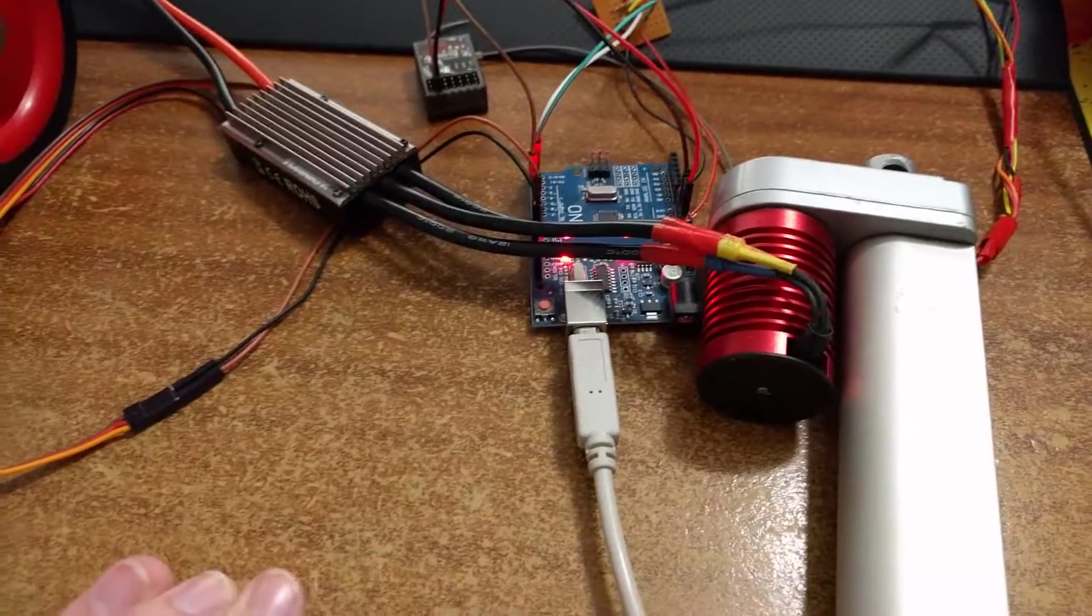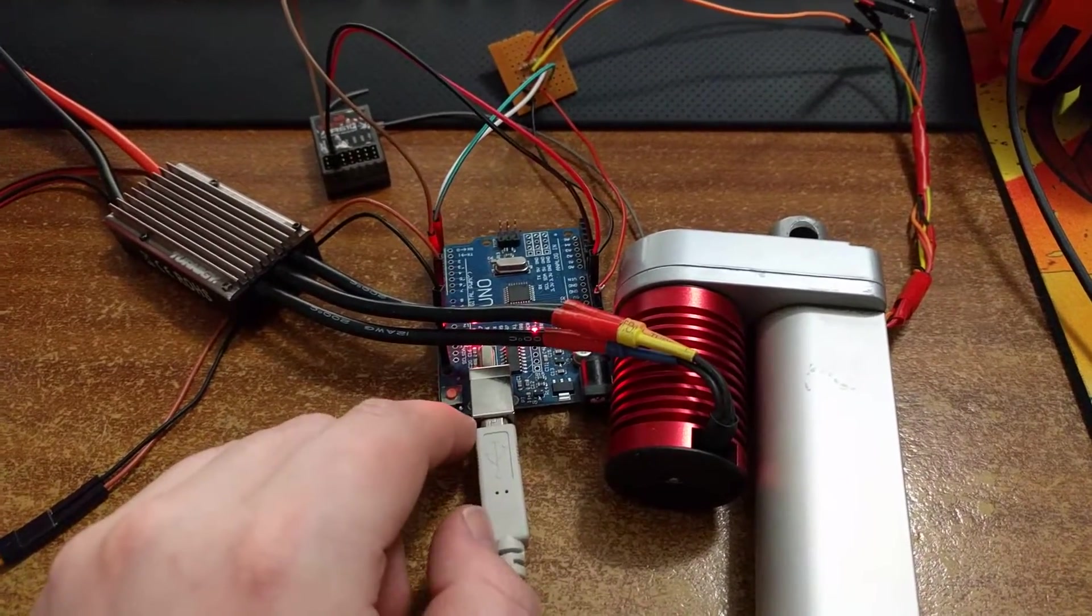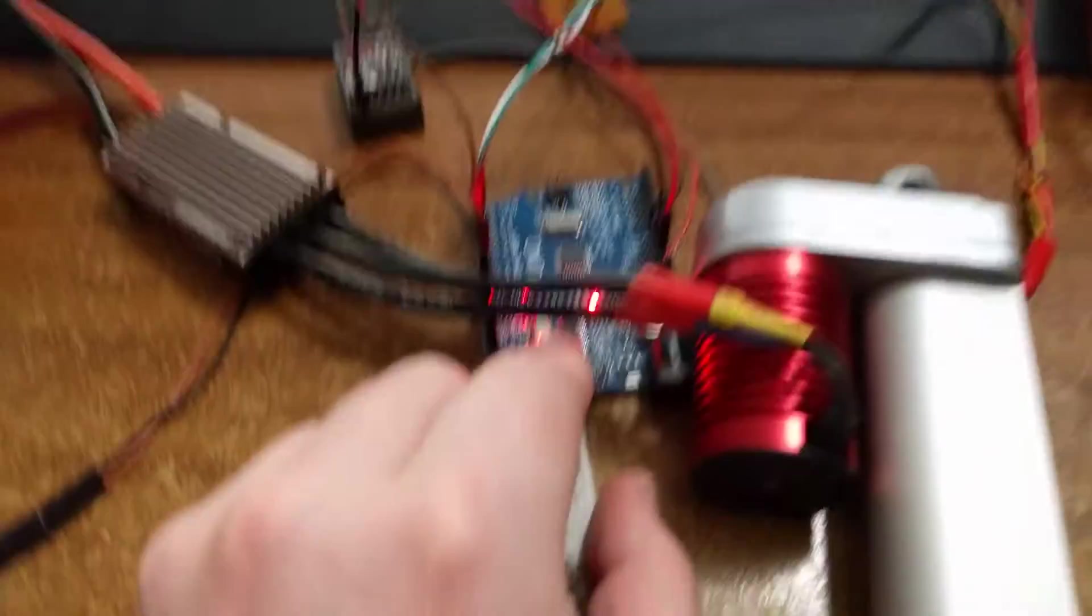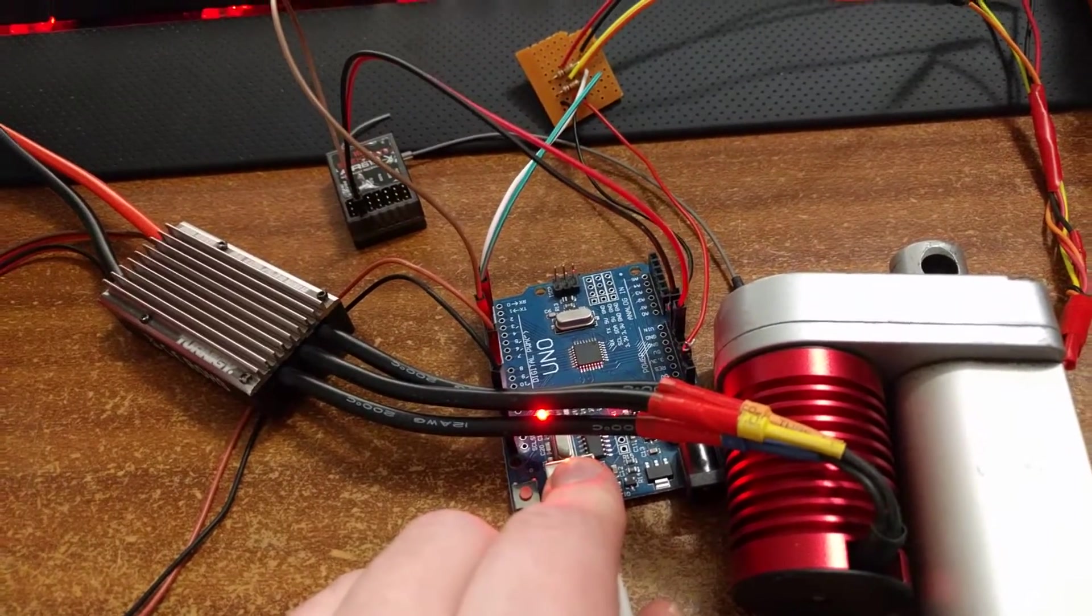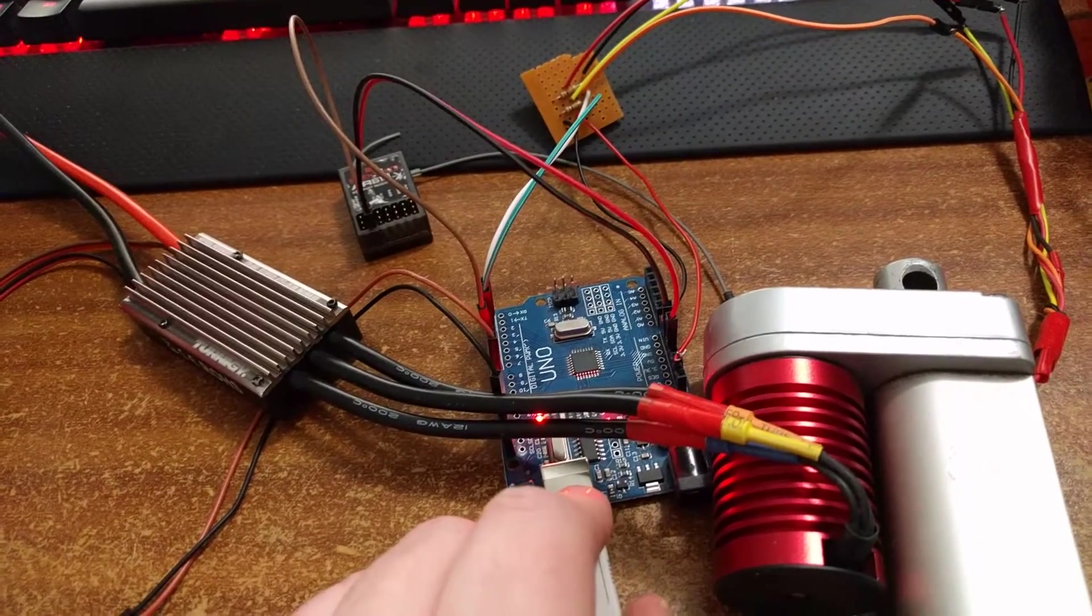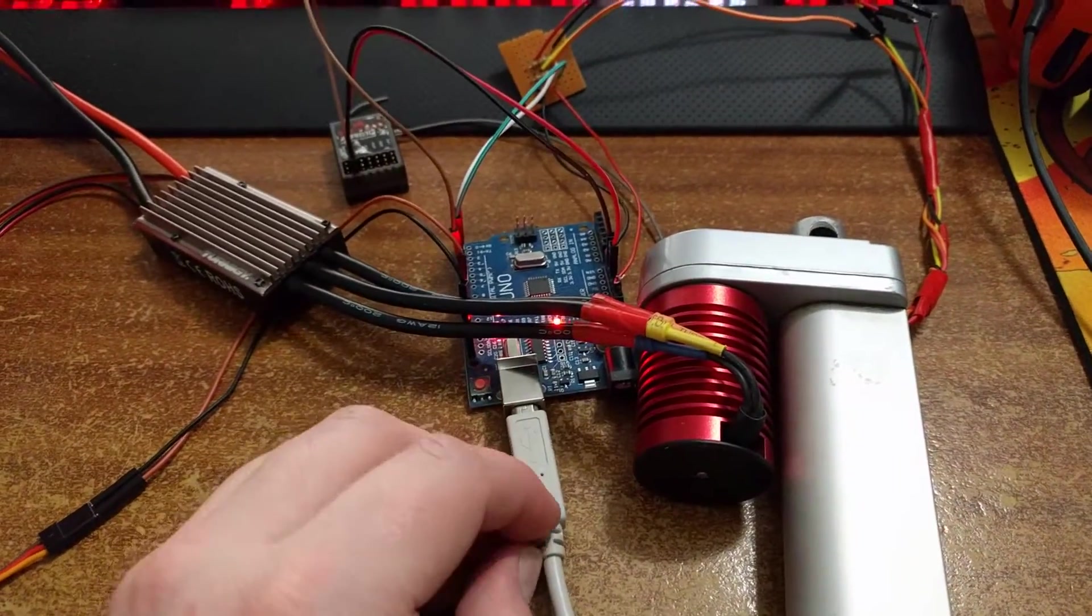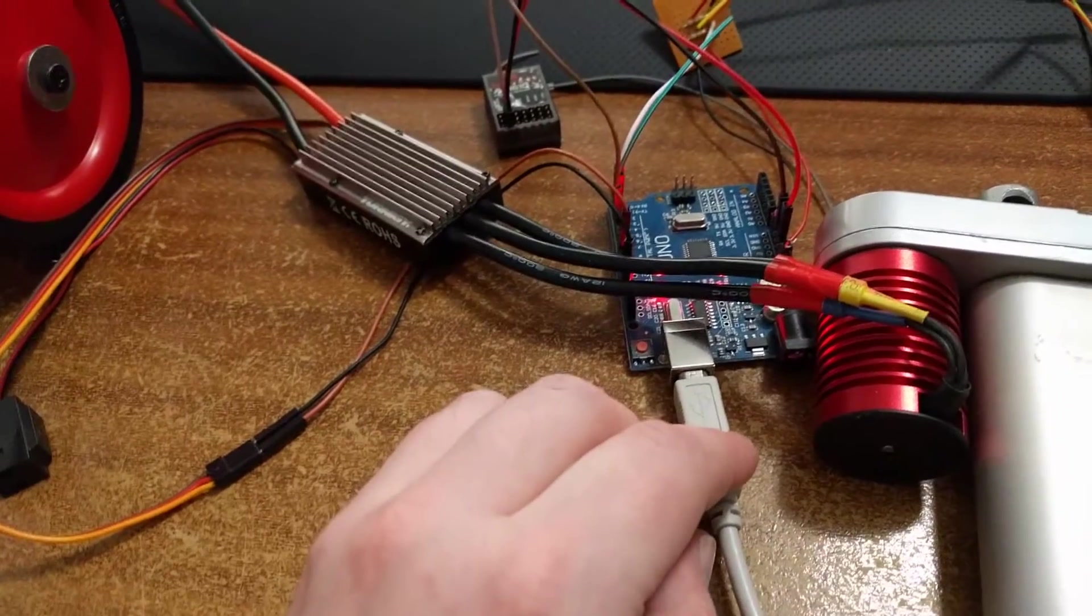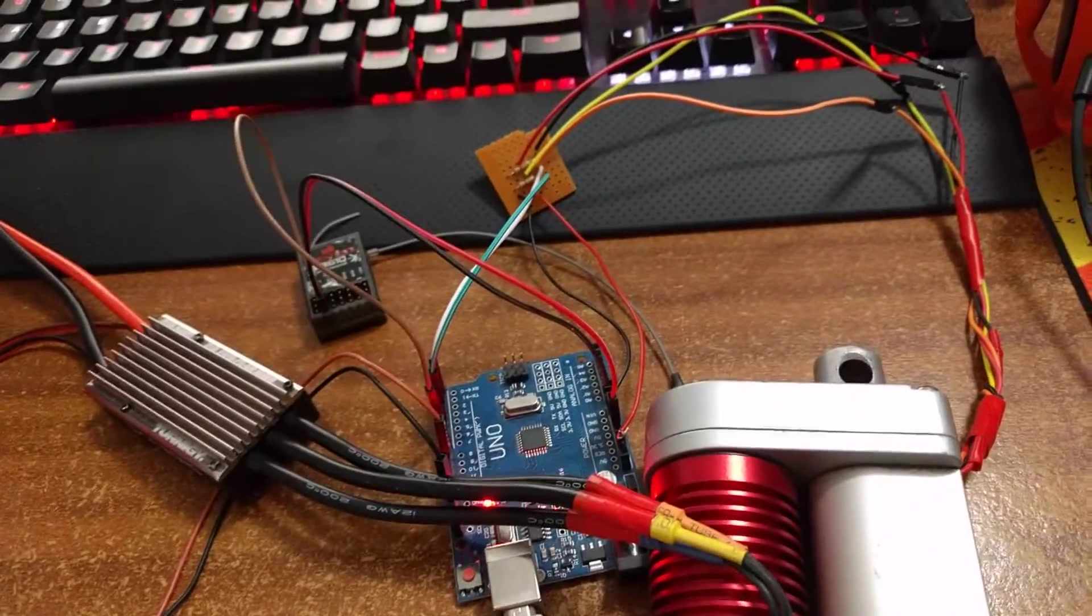So that's basically it. I don't need this in. Well, I might. I need to look into powering the Arduino while it's not plugged into the computer, but I can probably just do that off the ESC.